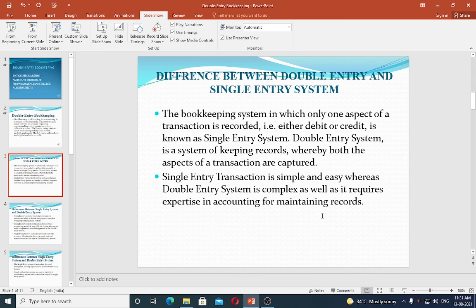Double entry system is complex. For example, cash purchases — purchased goods for cash Rs. 5000. This transaction involves a goods aspect and a money aspect: a purchase aspect and a cash aspect. So we have an entry in the purchase book and an entry in the cash book — this is the double entry system.